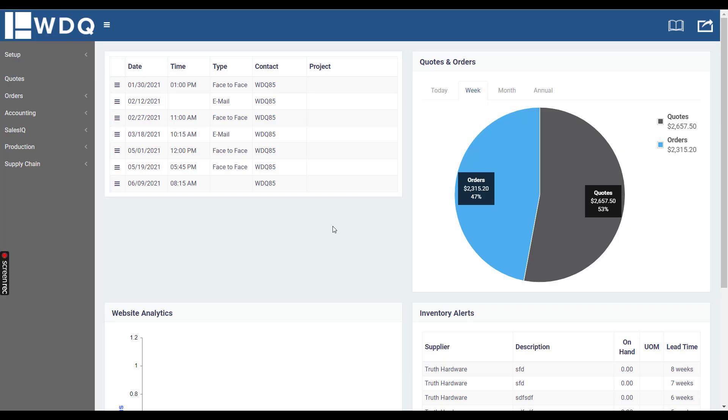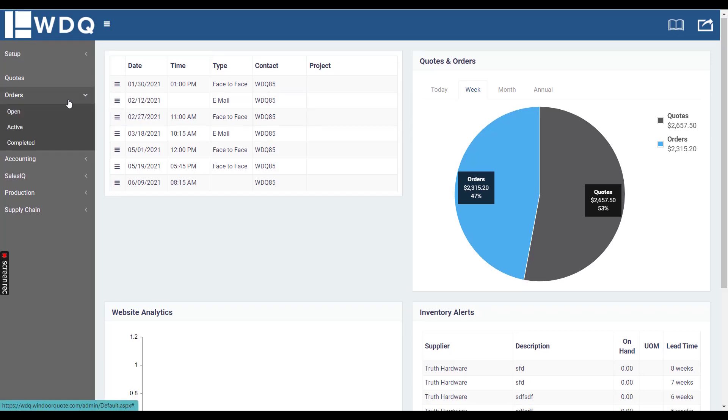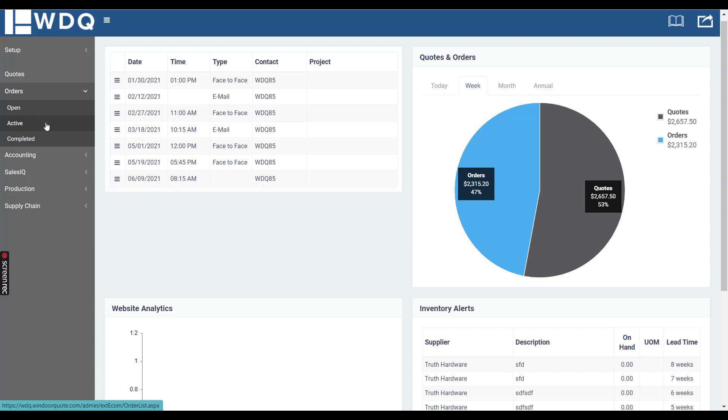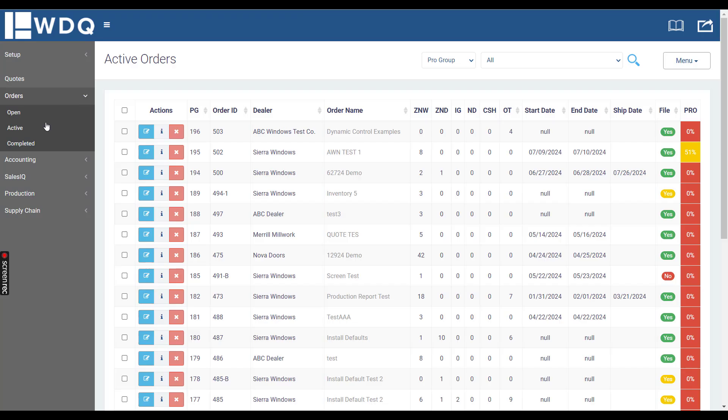This is a training video which will review the Order Details page under Active Orders. The Order Details page has become a central hub that contains all of the supply chain and scheduling information you would need to manage an order.